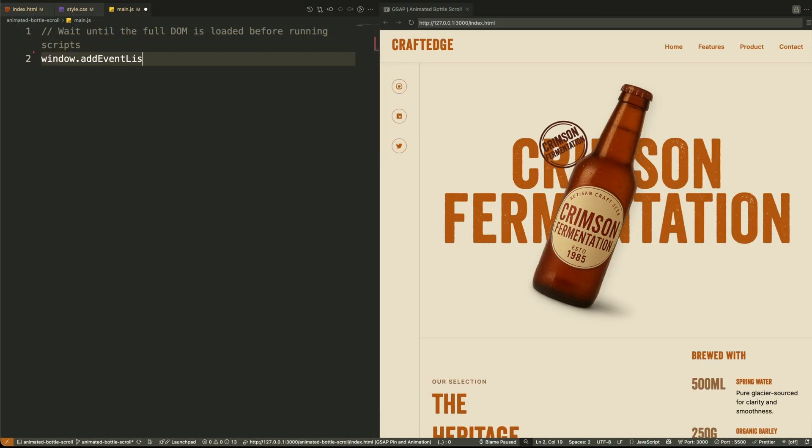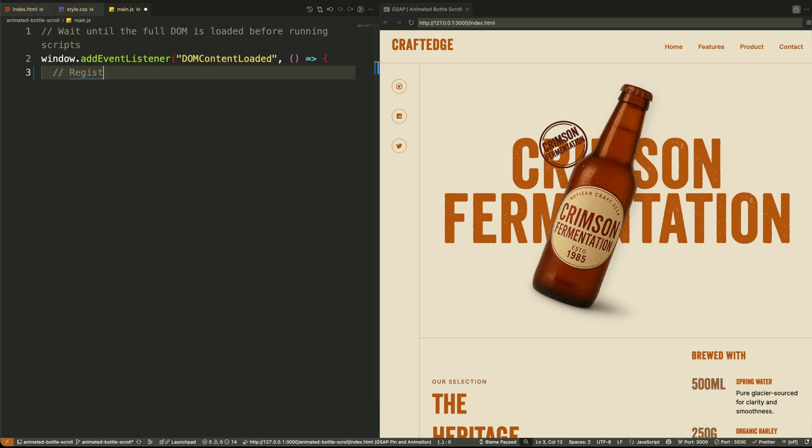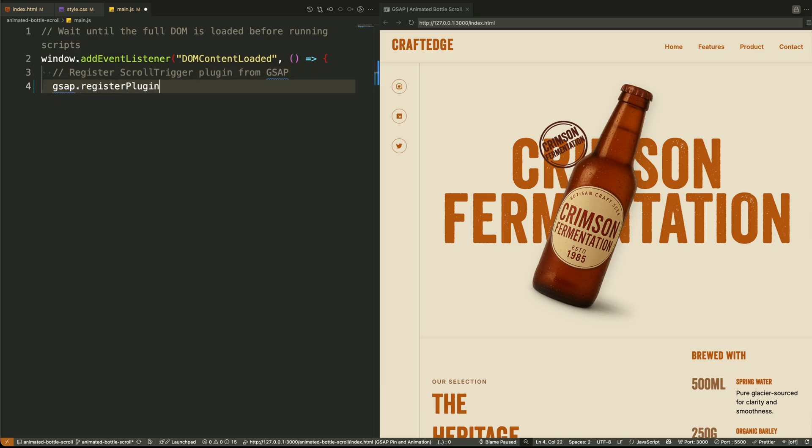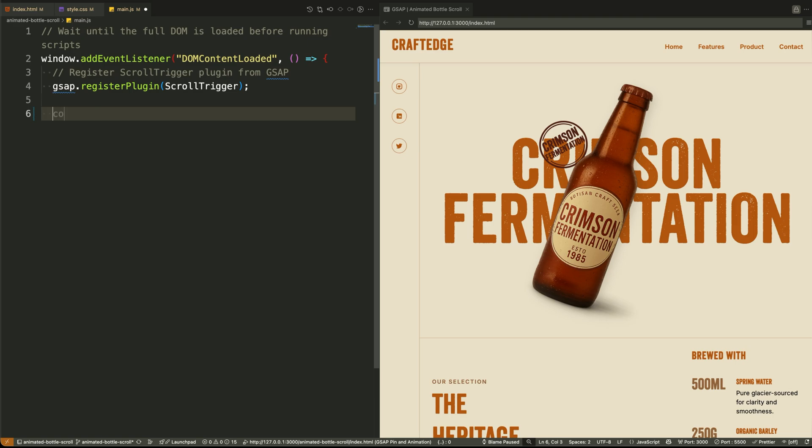So let's start from the top. When the document has fully loaded, we listen for that using the DOM content loaded event. This ensures that all the HTML elements we want to animate are available in the DOM before we try to animate them. Inside this function, the very first thing we do is register the scroll trigger plugin from GSAP. Even though we're not using scroll-based animations in this part, it's best to register it up front. It prepares us for the next part of the project. Then we grab the header element using query selector because we'll be animating it in the timeline.